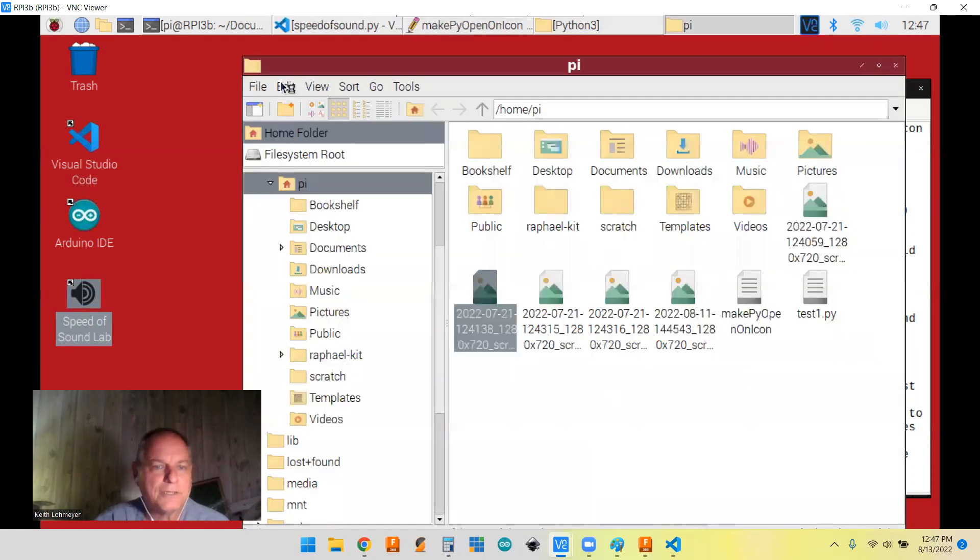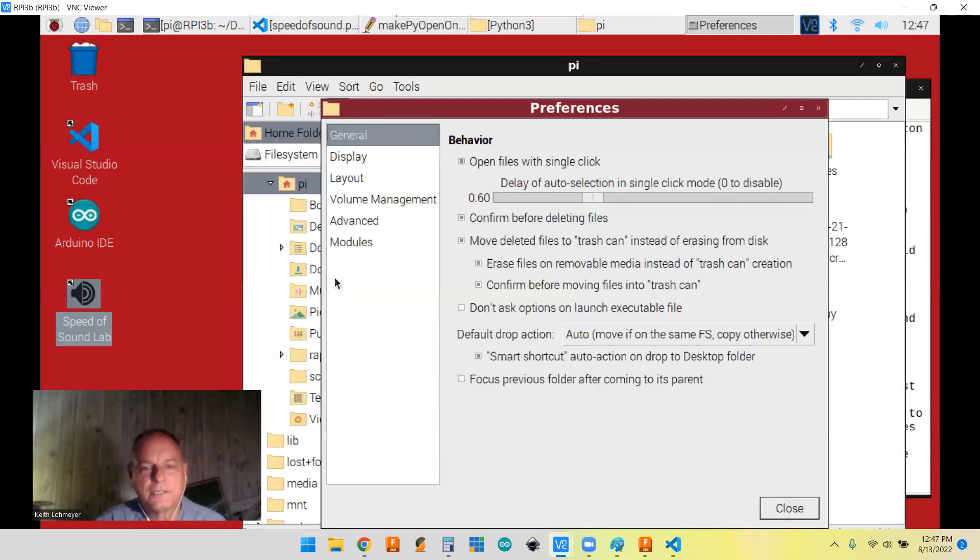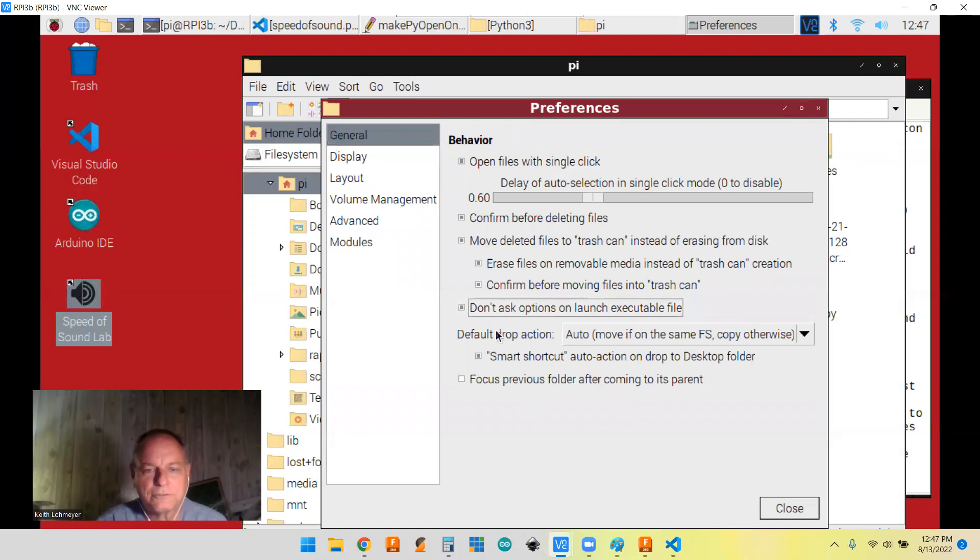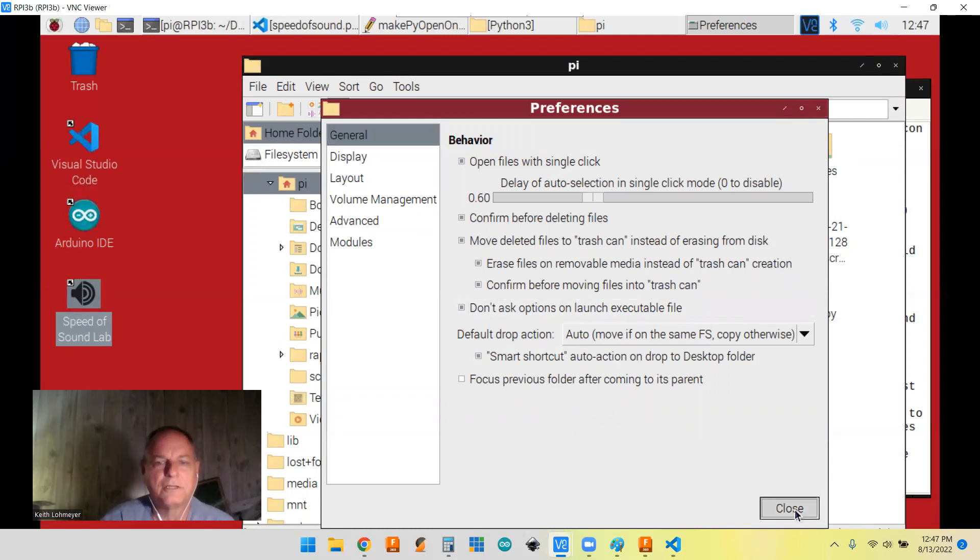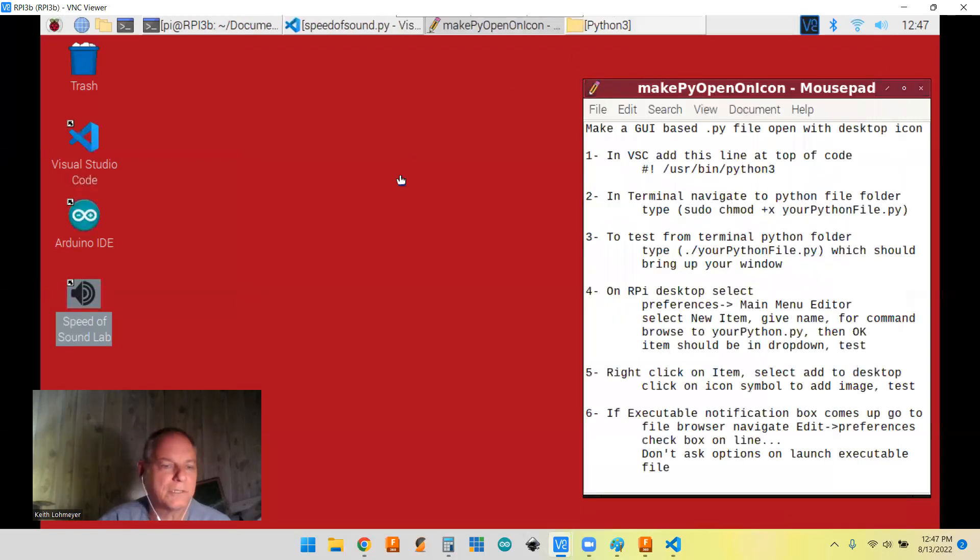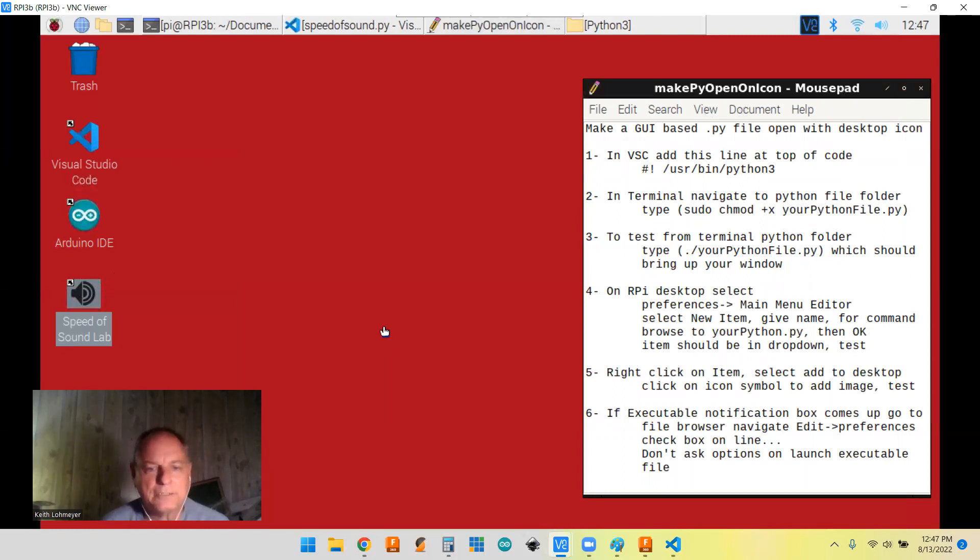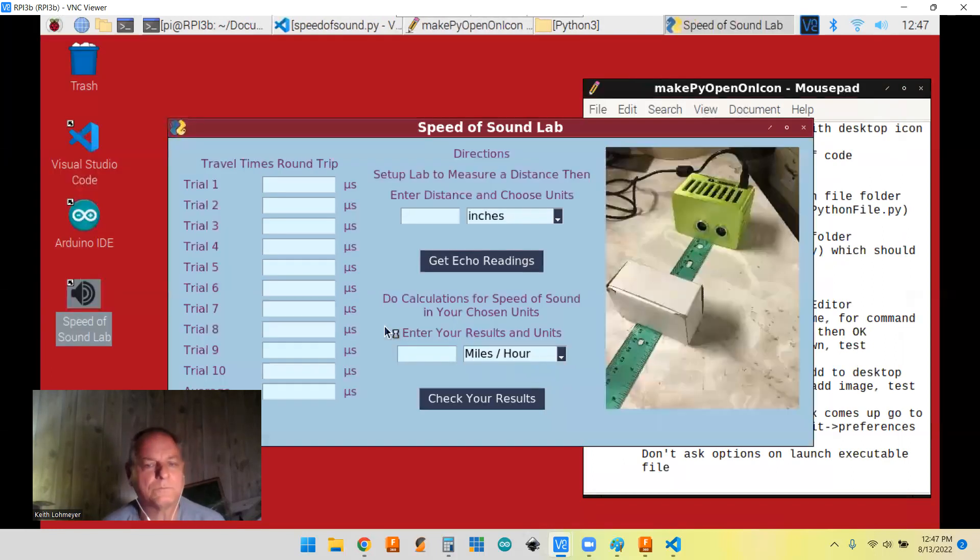So let me go see if I can go fix this again. All right. So I go to edit, preferences. And I want to click on this. Don't ask option on launch executable. I'll close that. And I'll click on this. And then we're back to opening up without it.